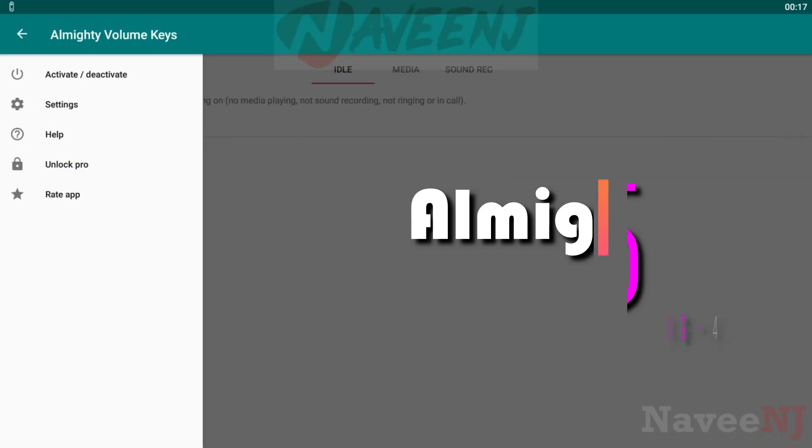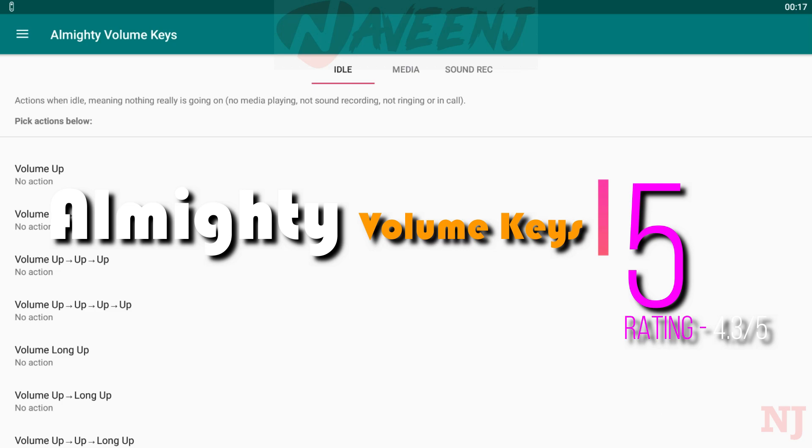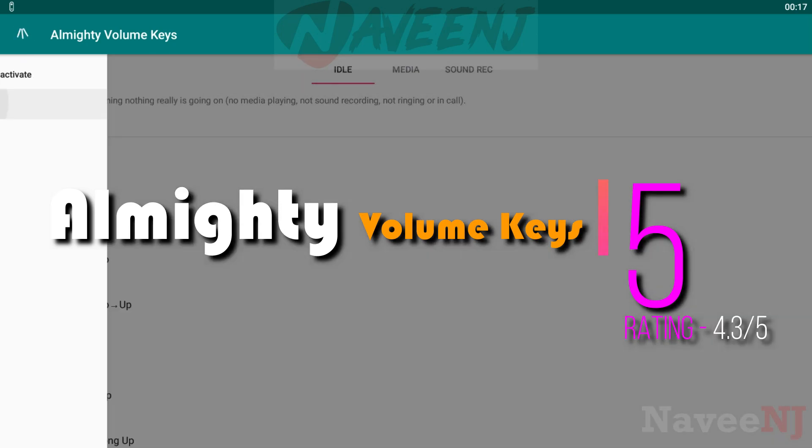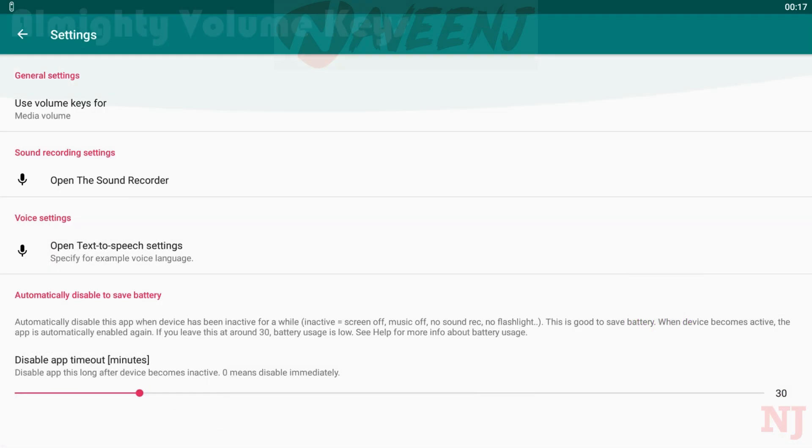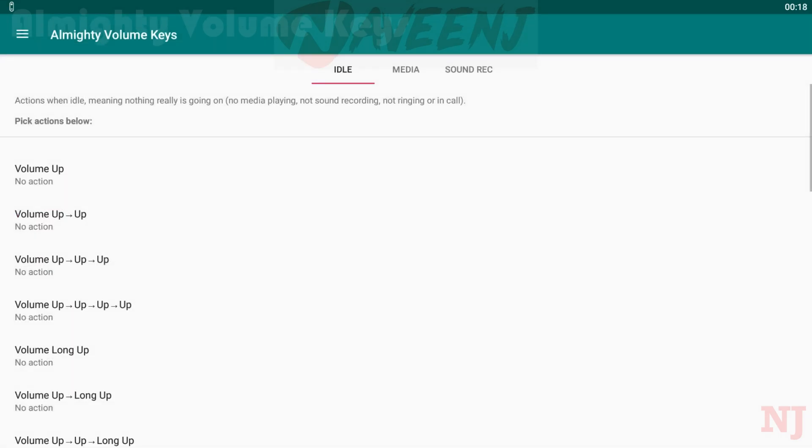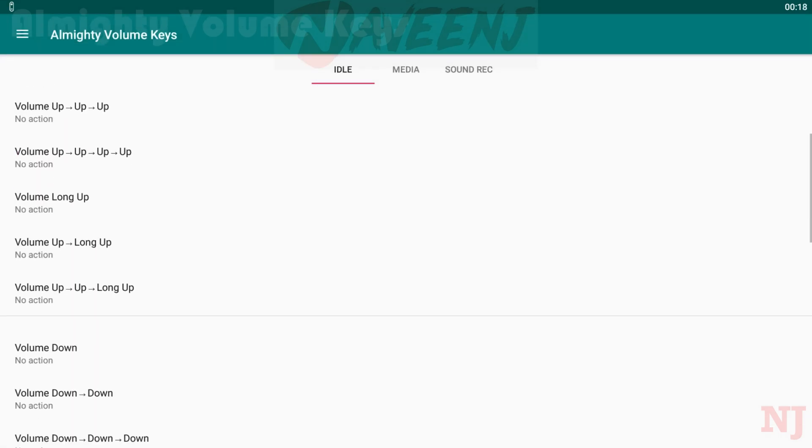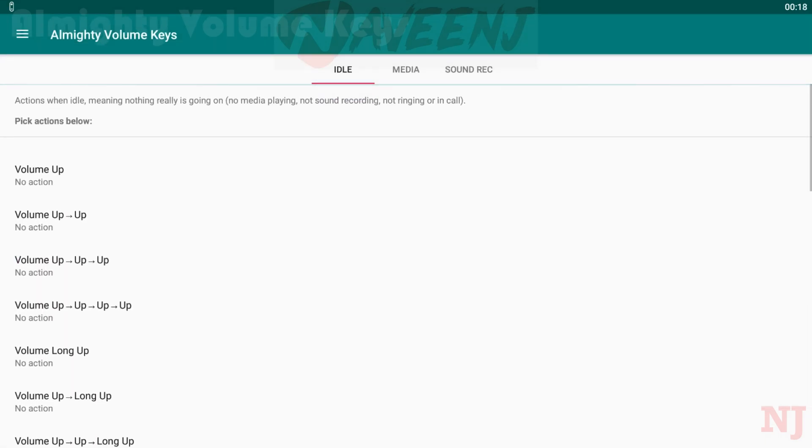Number 5: Almighty Volume Keys. Almighty Volume Keys is one of the newer hardware remap apps, comparatively speaking. This one focuses on your volume keys. You can remap them to do a bunch of other stuff with this app.